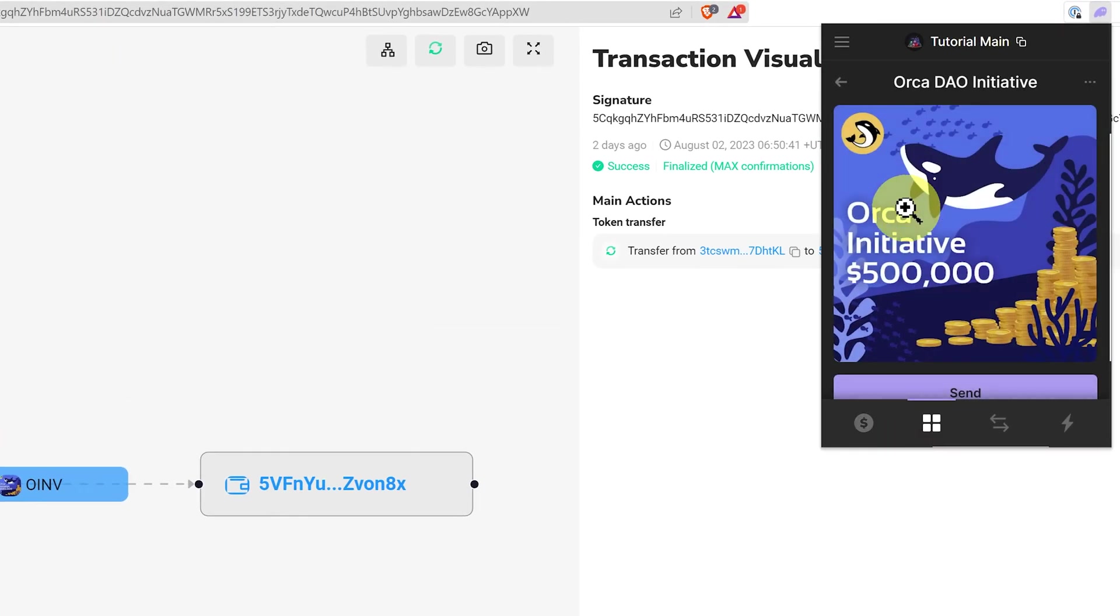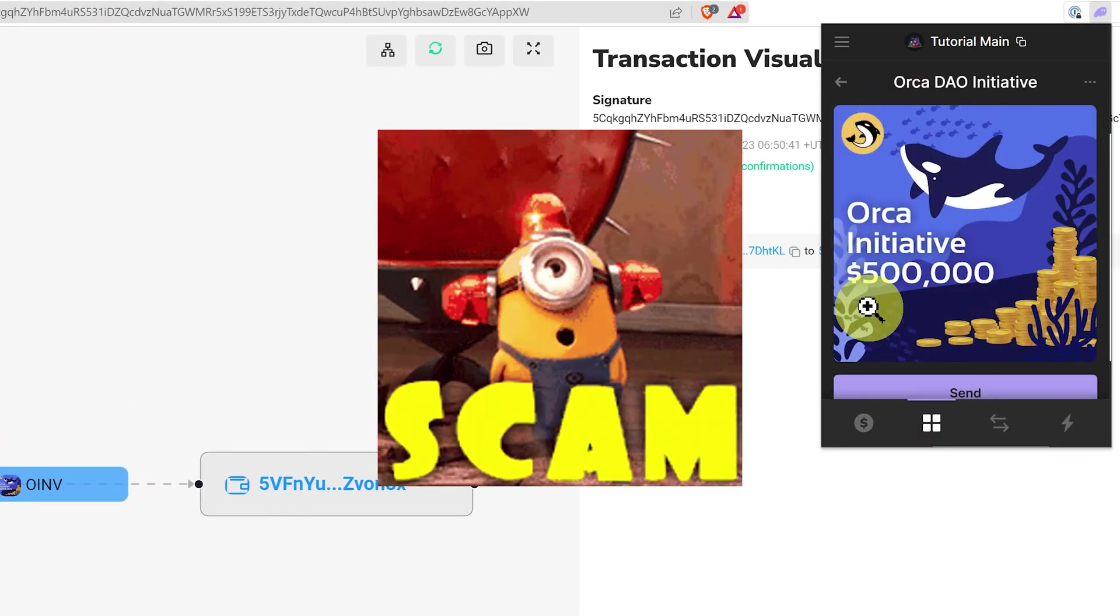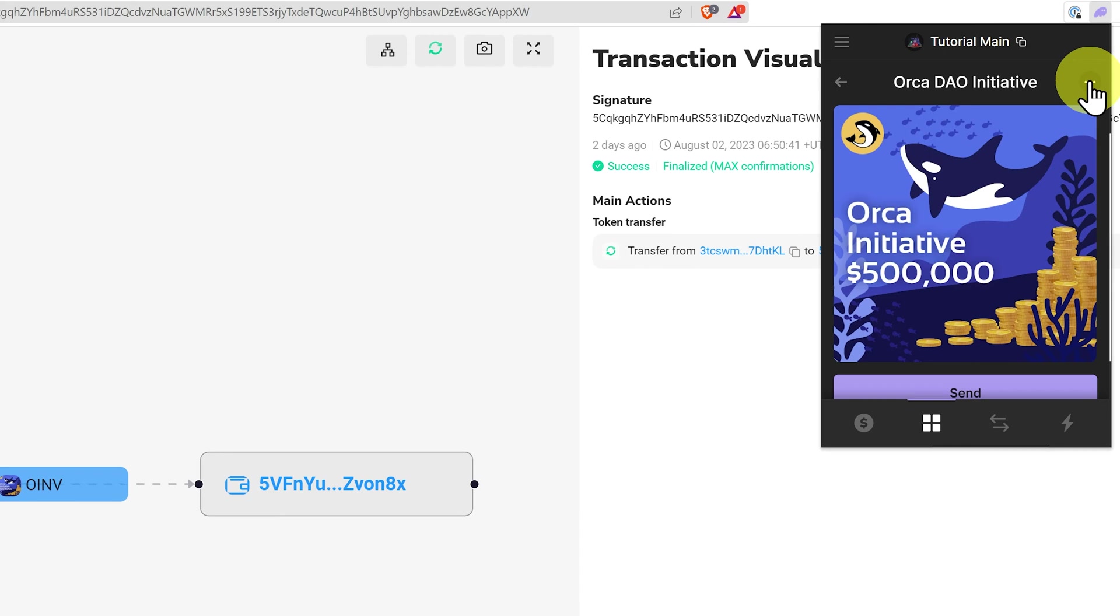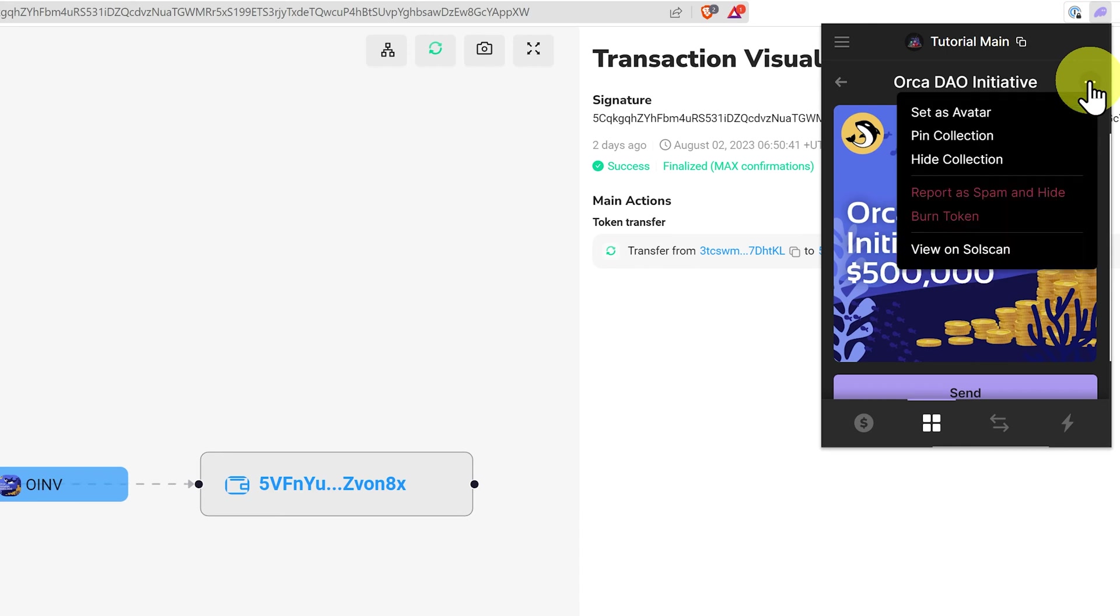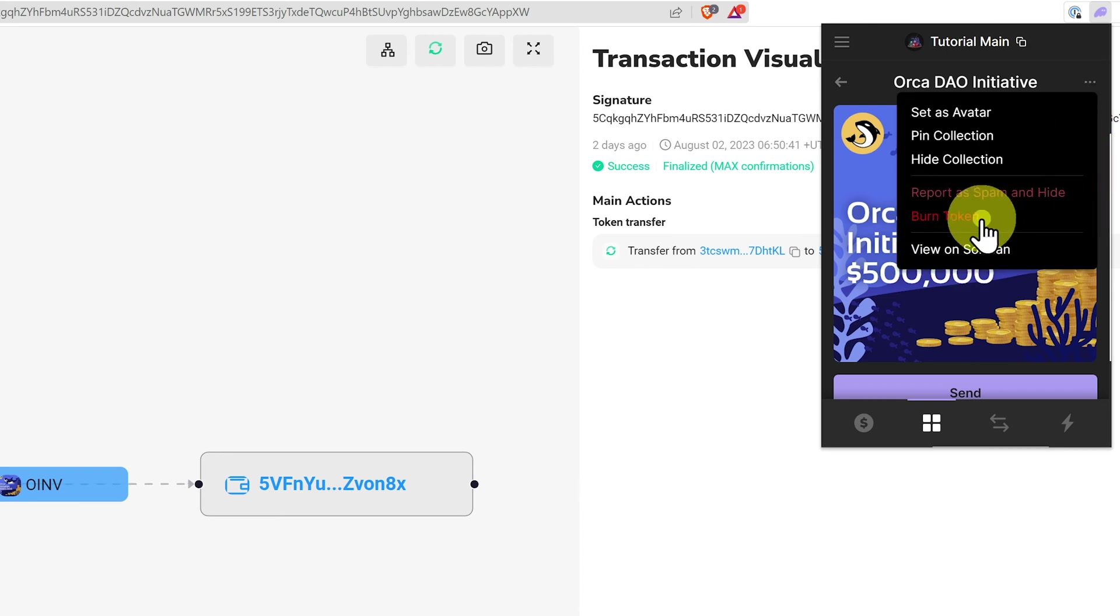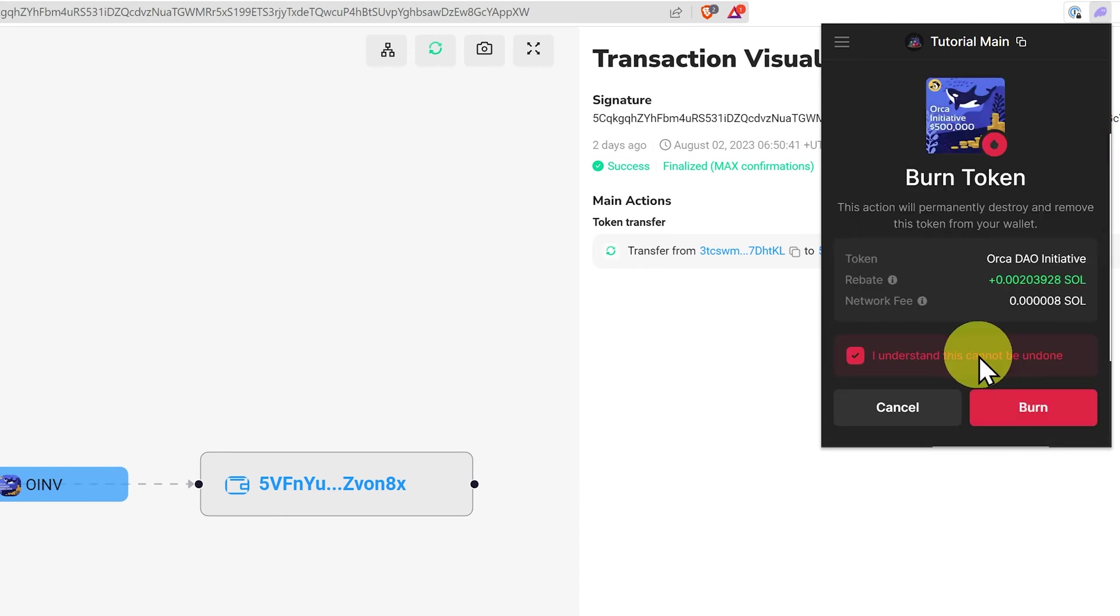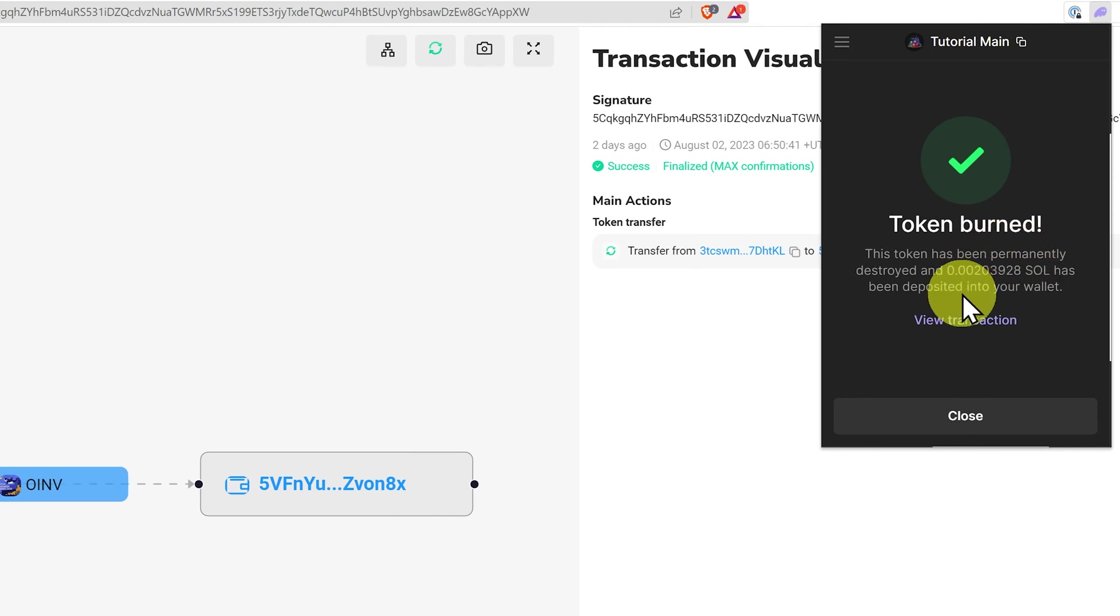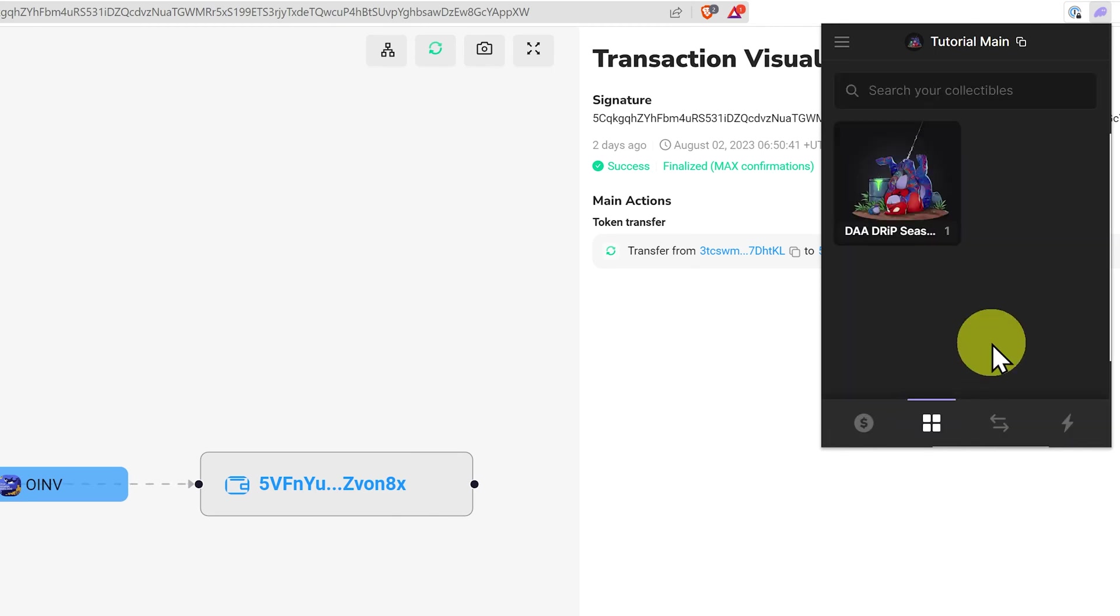See this? Just a scam token. Just quickly, whenever you see them, if you're certain they're scams, just click burn token. Click on this, and burn. You even get a little bit of Solana. Close it, and it's no longer in your wallet.